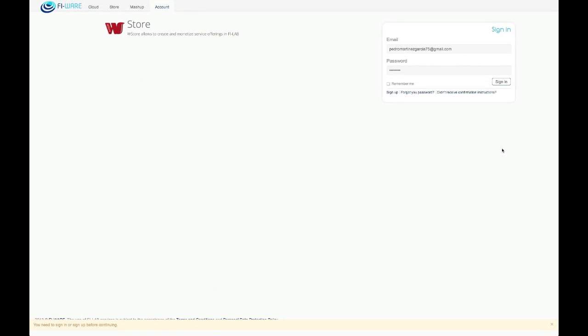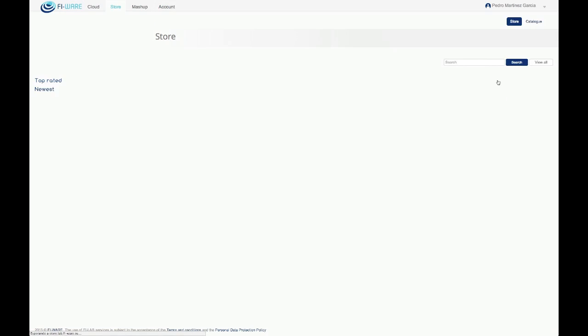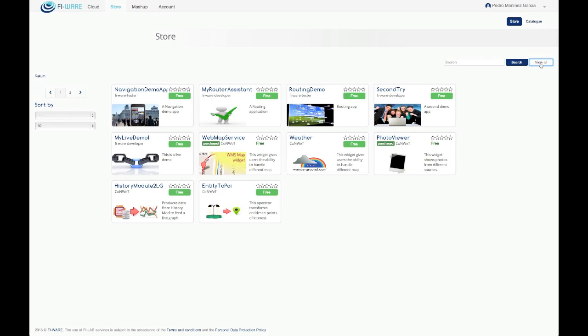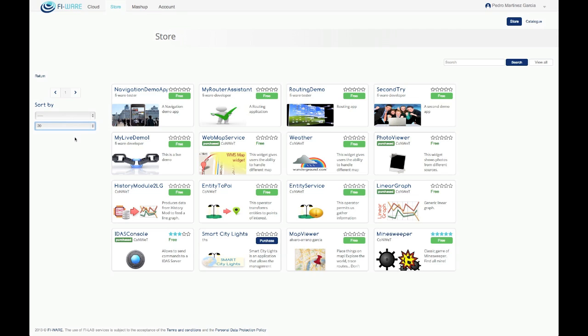This is the main page of the WStore where it is possible to find the top rated and newest offerings. From this view it is also possible to browse the rest of the offerings, select the number of offerings you want to see per page, and sort the displayed offerings attending to different criteria.